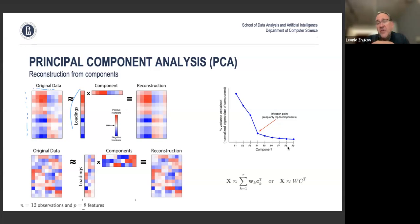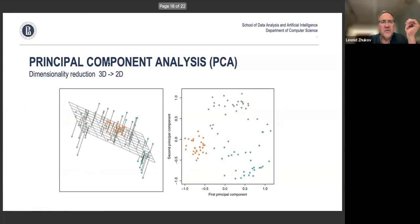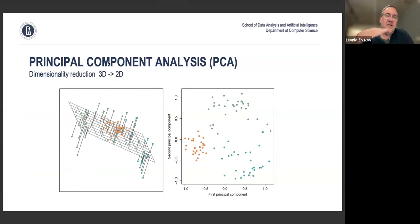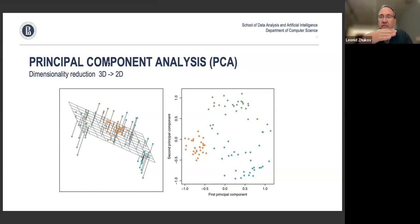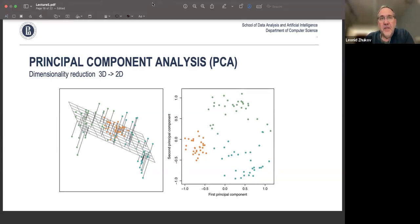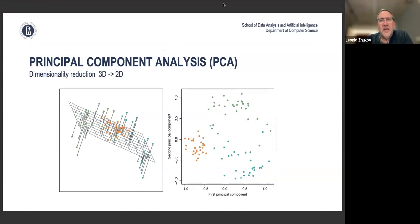PCA is very often used for visualization: you project high-dimensional data onto two axes. For example, with three-dimensional data points, you find the plane where the reconstruction error is smallest, which also means you preserve the most information about the data and can better see patterns in it.